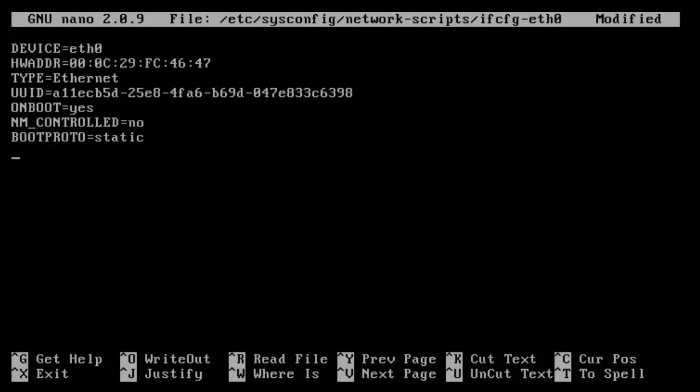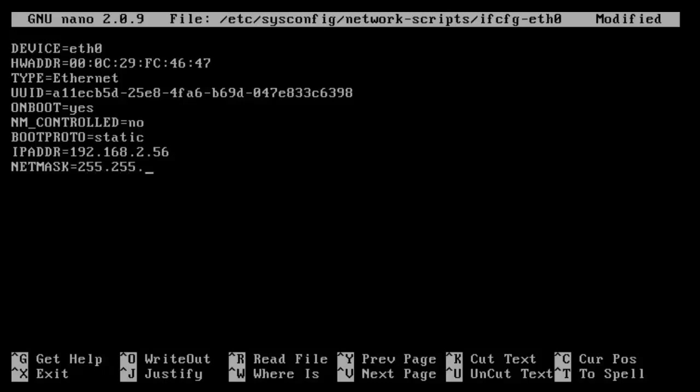Now we give it an IP address. So you do ipaddr and then we're going to have it equal to whatever IP address you want. I'm going to use 2.56. And then now we have to give it a network mask, and I'm using a slash 23. And then that is all for the configuration for your Ethernet interface.